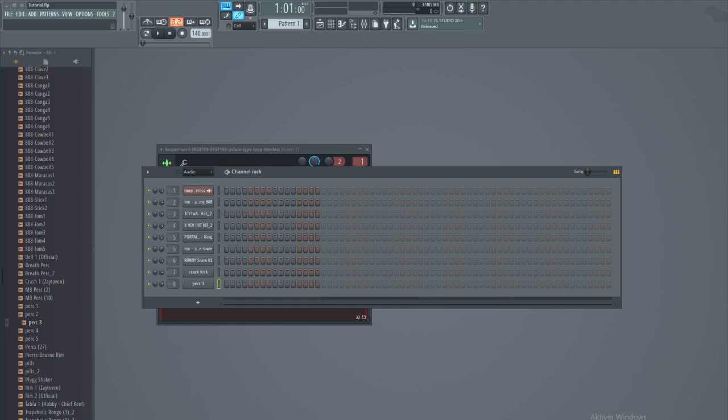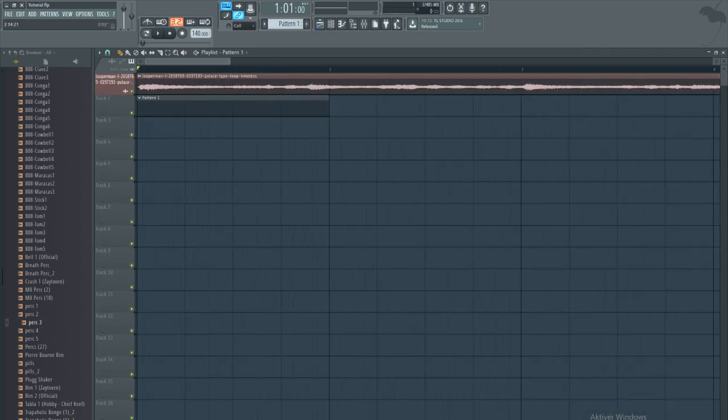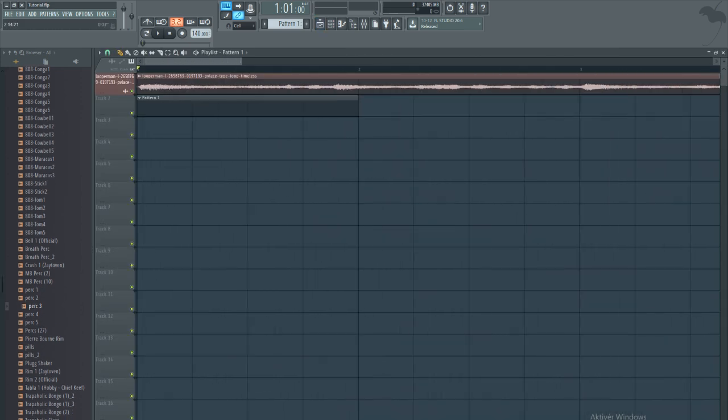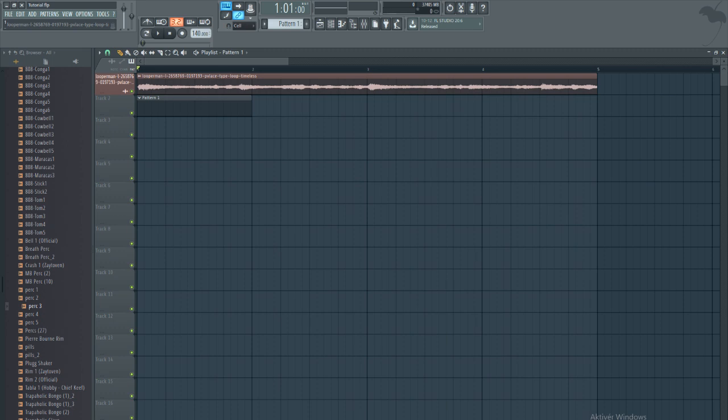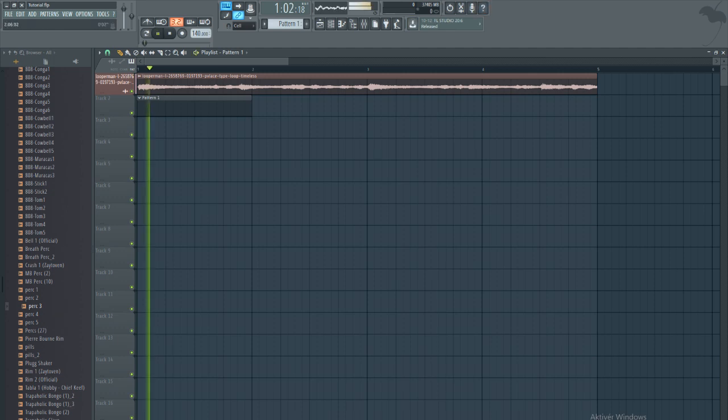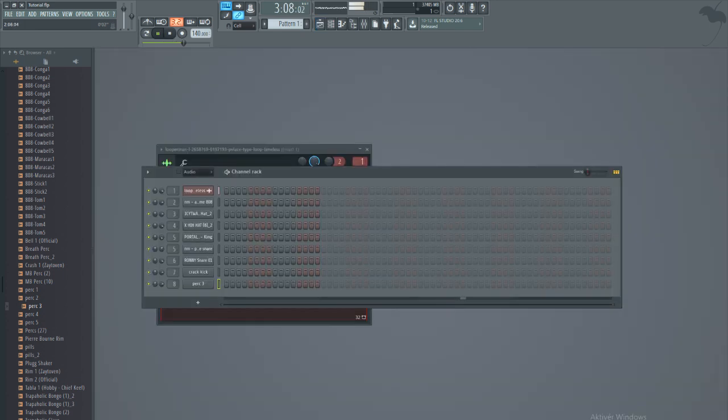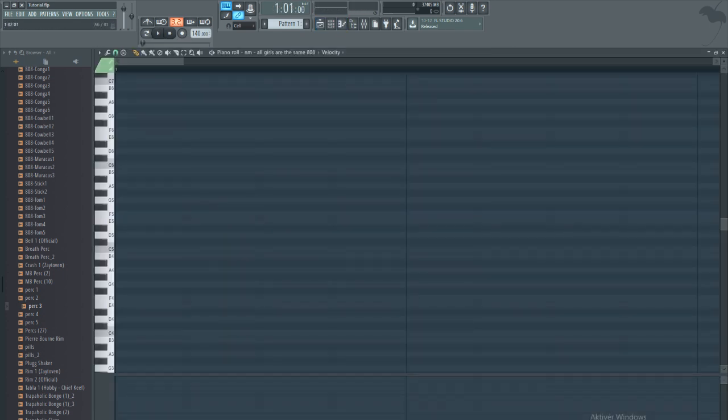What's up, my name is Alex and today we're going to talk about how to find the root notes of a sample. I went on Looperman and found a sample called Alice type loop timeless. What I'm going to show you today is how to find the root notes.